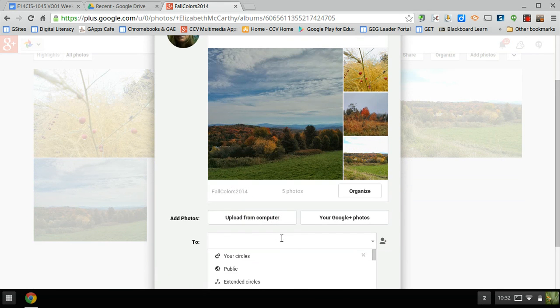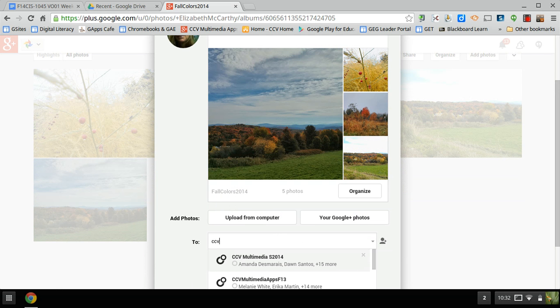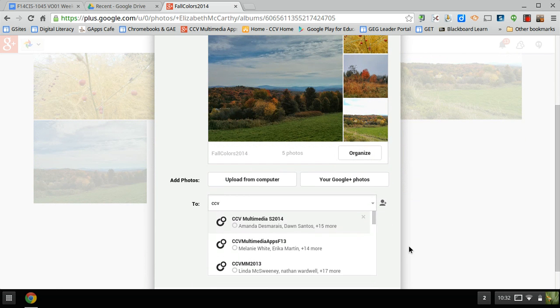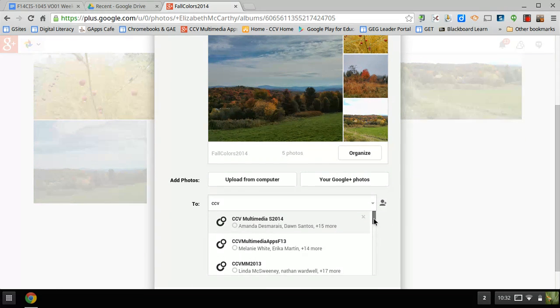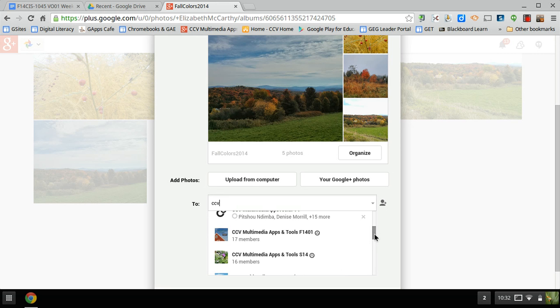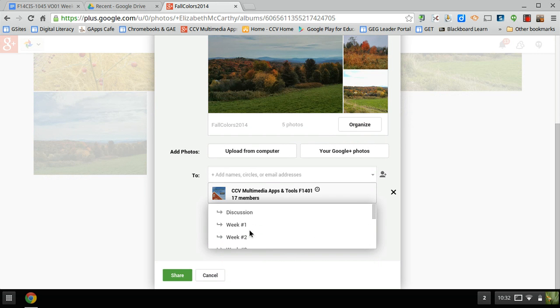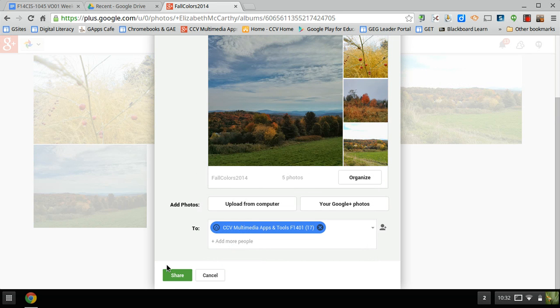This community, CCV. If I type it in, now again, these are CCV circles. I don't want that. I want again the one with our class icon. I'm going to click, and I'm going to go to Week Six, and I'm going to hit Share.